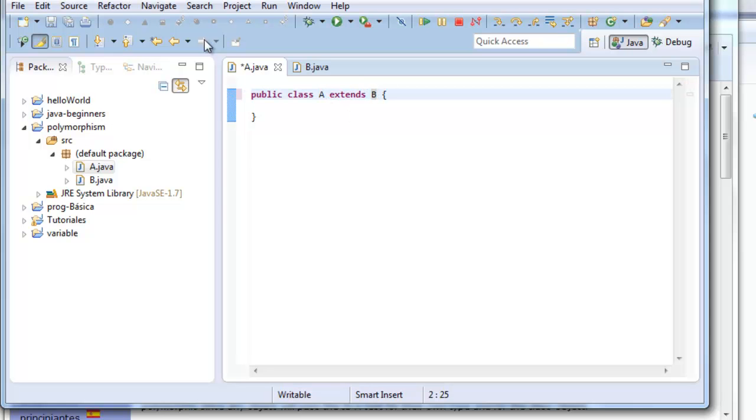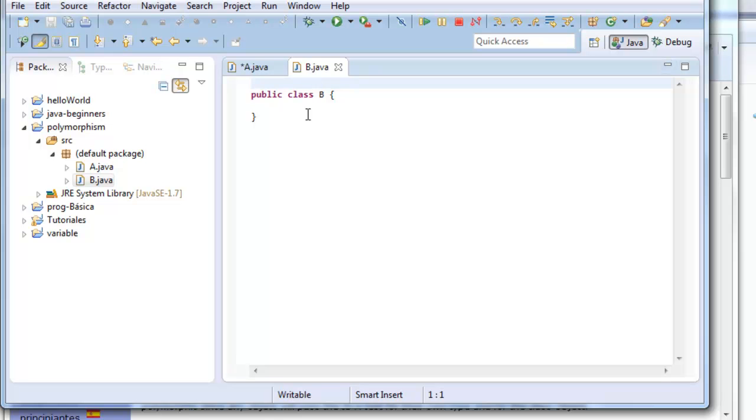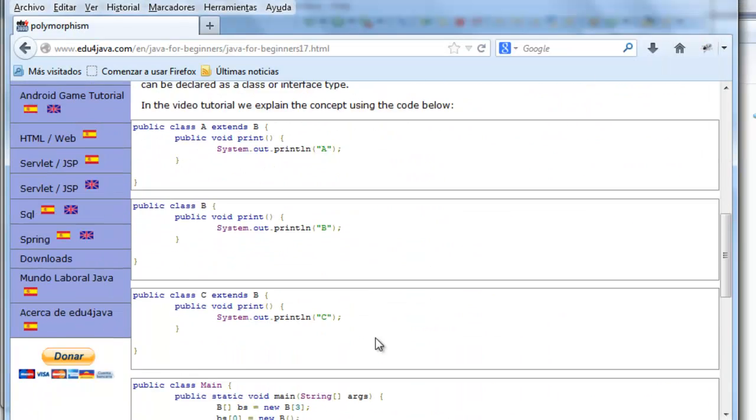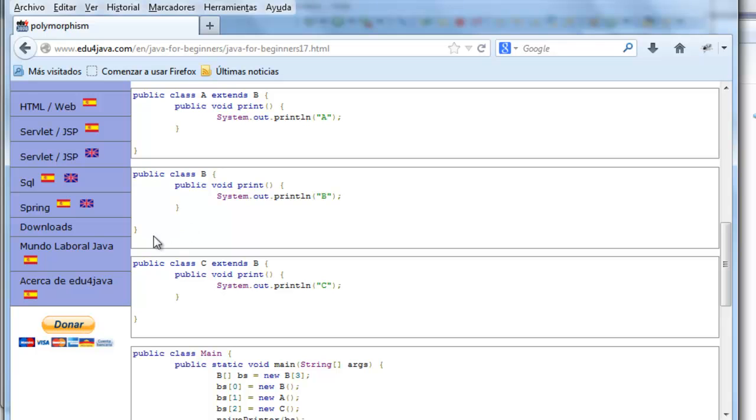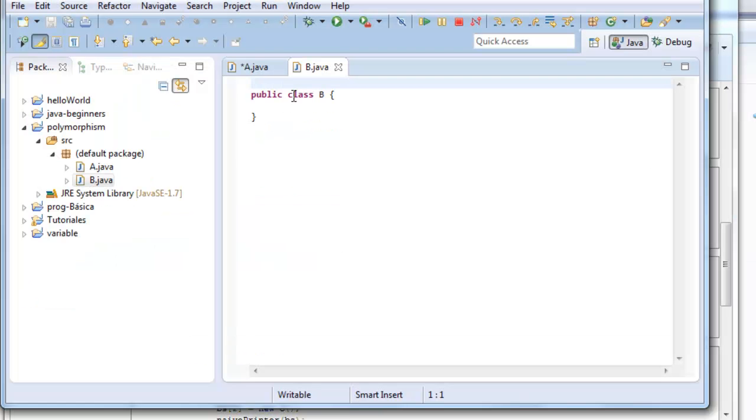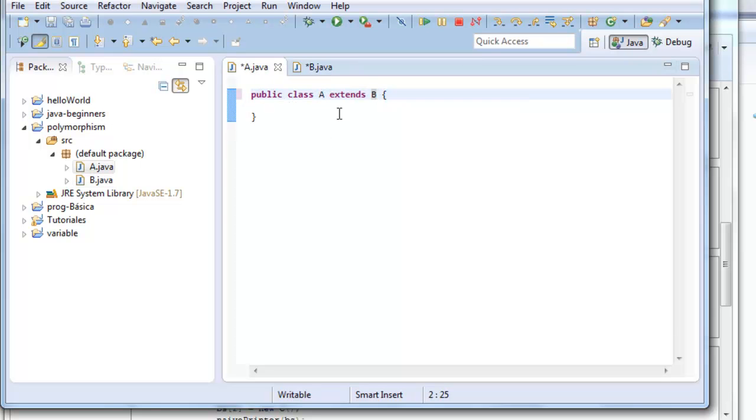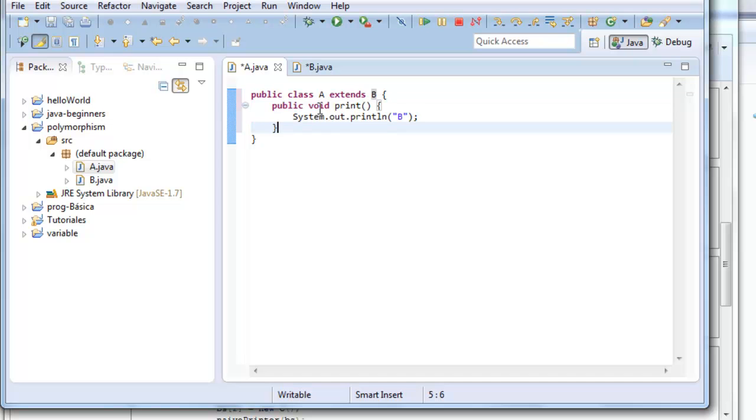In B we are going to write a method print that we have here in the page. To make it quicker, we make it print B. In class A we are going to overwrite this method, printing A.